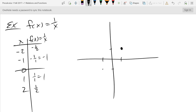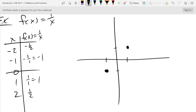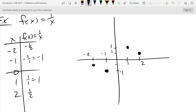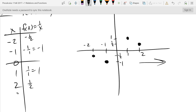We have (1,1), (-1,-1), (2, one-half), and (-2, negative one-half). Now let's think about what happens when x gets bigger. If I put in 3, I get one-third; put in 4, I get one-fourth; jump to 10, I get one-tenth; put in 100, I get one-hundredth. So what happens to the y-values when x gets very big?